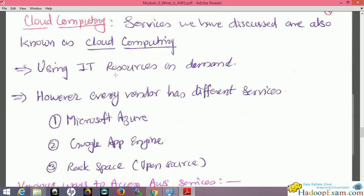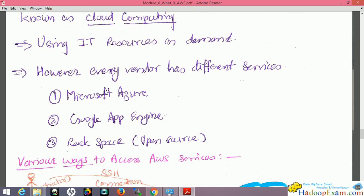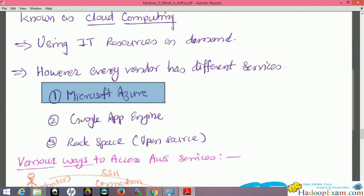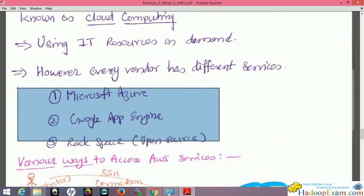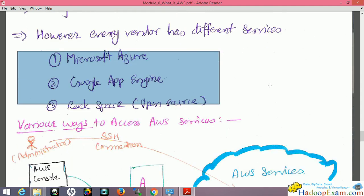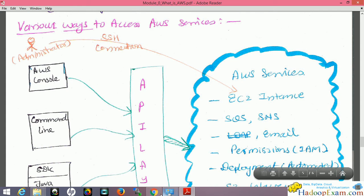Using IT resources on demand through web interfaces is known as cloud computing. Every vendor has different services — it's not necessary that all vendors have the same offerings. Cloud vendors include Microsoft Azure, which is also becoming very popular, Google App Engine, Rackspace, and open-source cloud systems. You need to become an expert in one cloud platform — many things, around 50 to 60 percent, are common across vendors, but the way you configure and use each platform can differ.